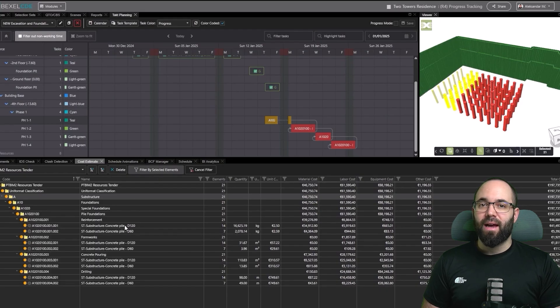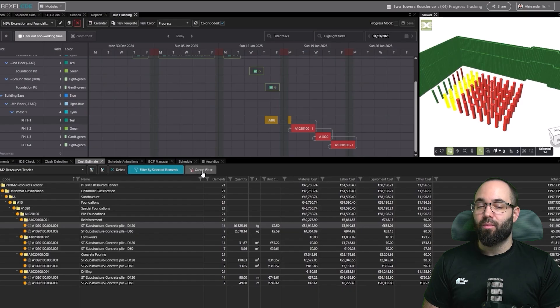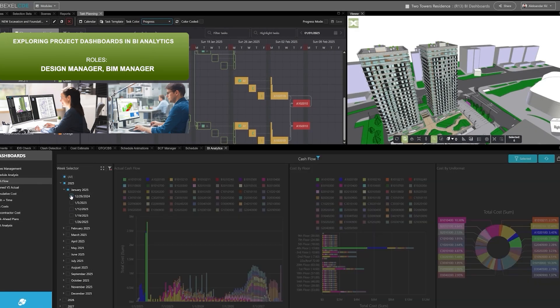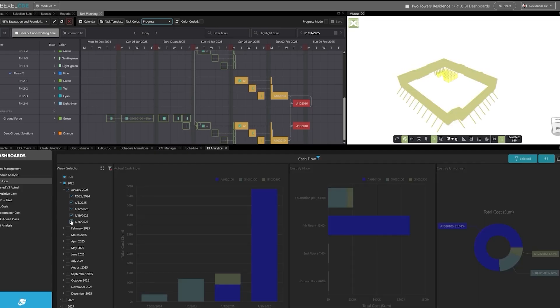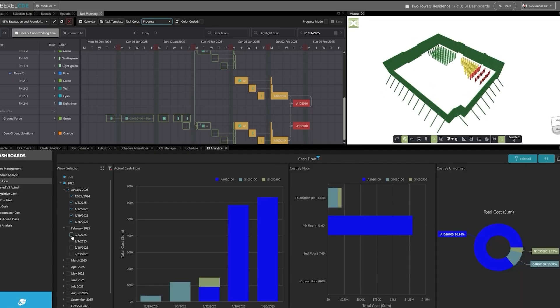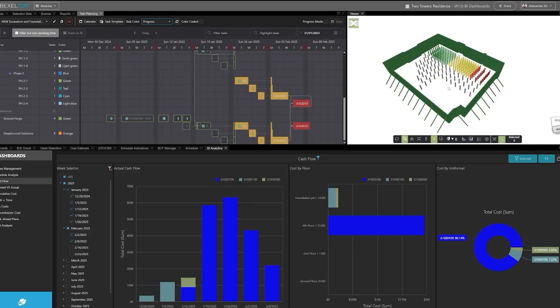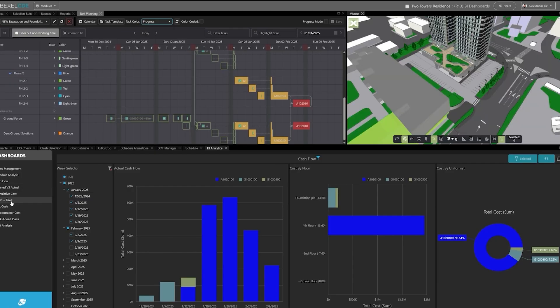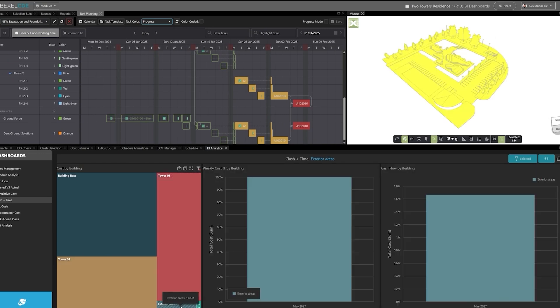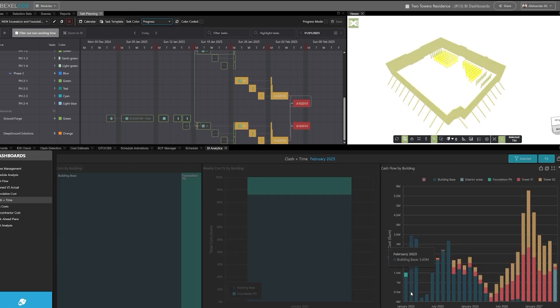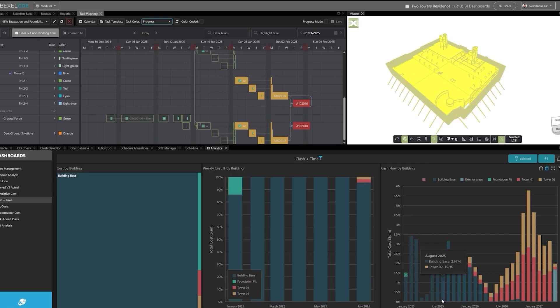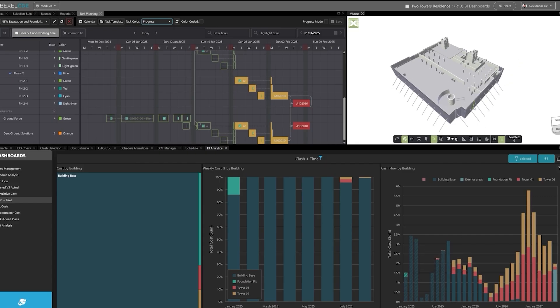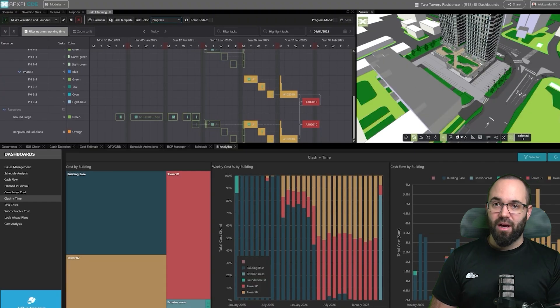We've already seen how BI analytics helps track clash statuses and priorities. Now let's explore additional dashboards focused on project cost and coordination trends over time. The clash flow dashboard highlights how costs develop week by week and how they're distributed across the project. The clashes over time dashboard links coordination issues with their cost impact, showing how both evolve through the project. Together, these and other dashboards provide a clear overview of performance and help connect model data with real-world metrics.